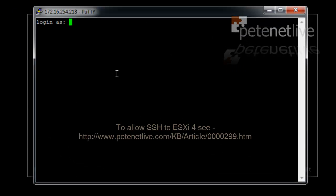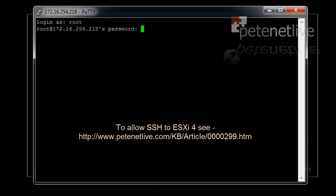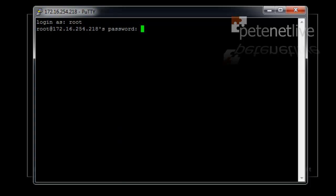So now I'm going to SSH into my ESXi 4 box. If you don't know how to do that, see the link I've put on the screen there.